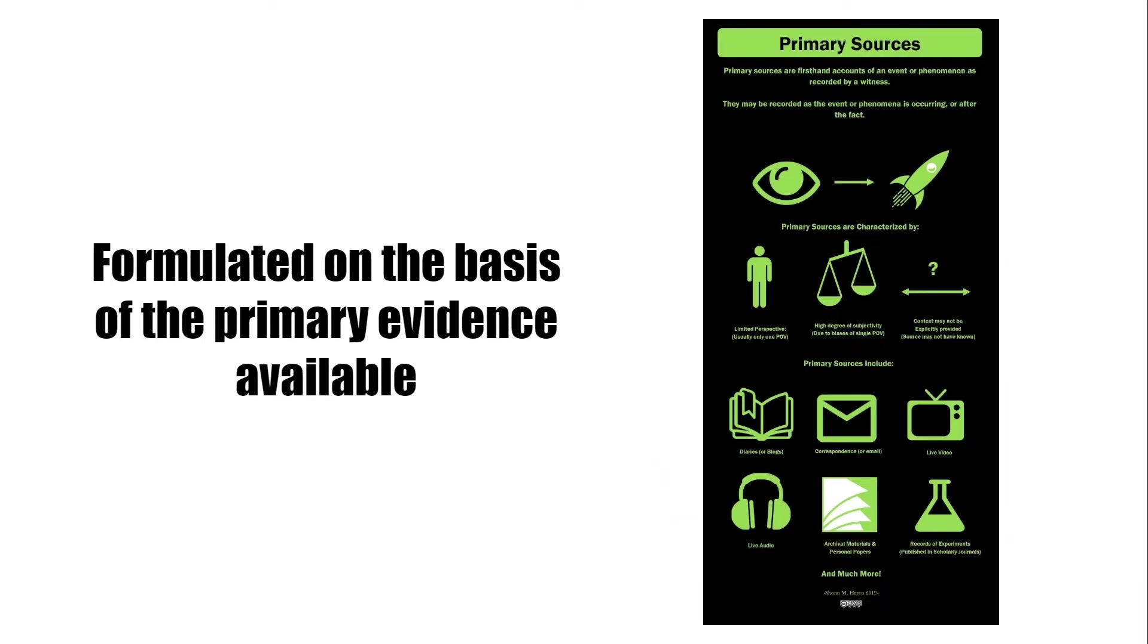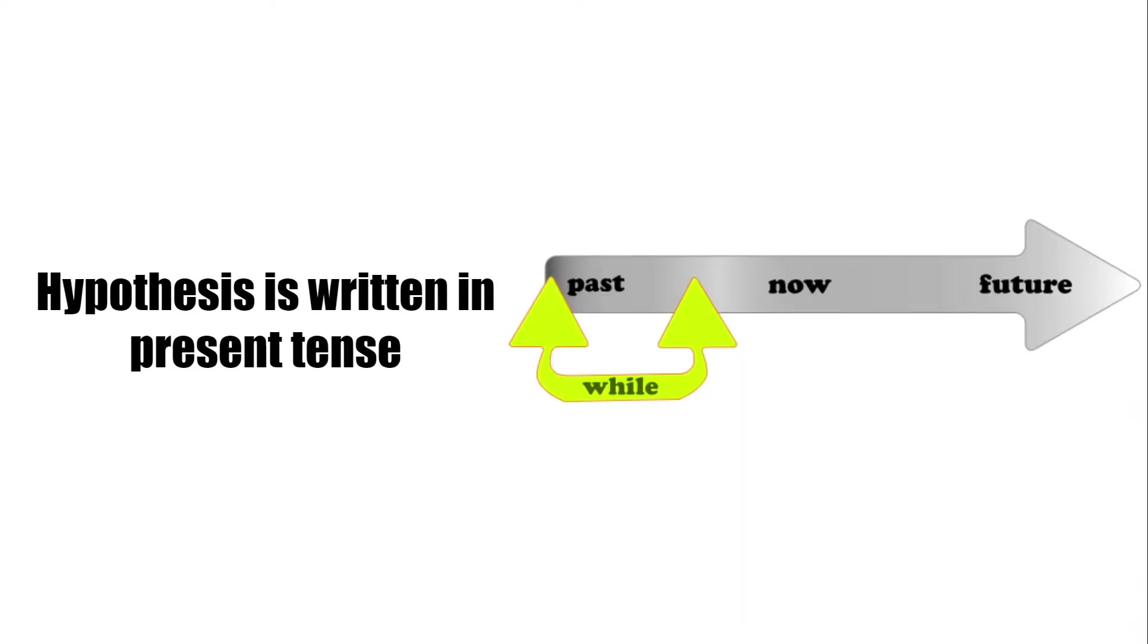Hypotheses are formulated on the basis of the primary evidences available. Primary evidence, more commonly known as best evidence, means the original documents itself.